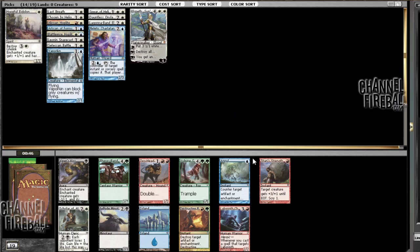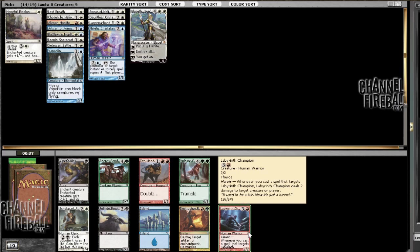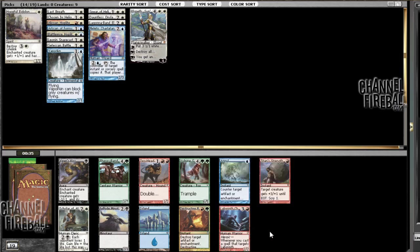Yeah, I don't know. I do like Valor. I kind of hope to table one. I think I'd rather just take the Voyage's End here. I do hope I get a Valor. And I'll probably be mad at myself if I don't and didn't take that one. But, Annul's a somewhat reasonable sideboard card. Not great, but if you're playing against Gods or something.